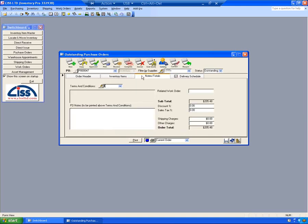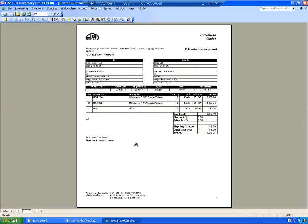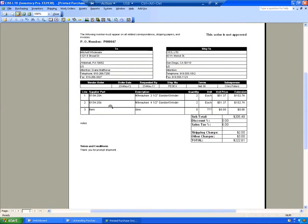The next tab is the Orders and Total tab, and you can enter terms. You can enter notes on the order. You can also enter sales tax and shipping and other charges. I'll just enter some numbers in here so we can see it on the printed PO. And I'm going to print the PO to the screen.